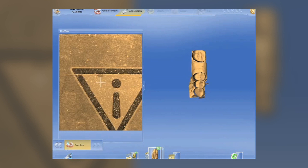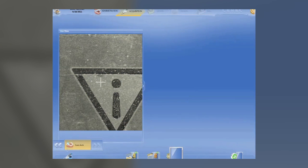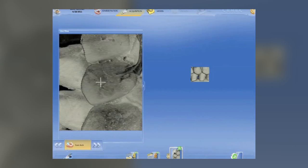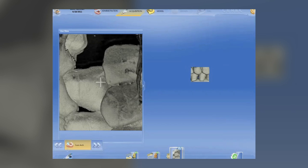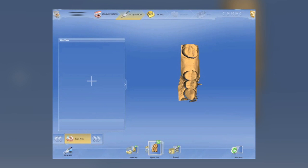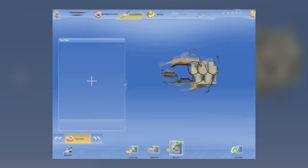We take the preparation picture, the opposing picture — actually, there is no more preparation and opposing. There's upper jaw and lower jaw images, simply because we have the ability to go ahead and take and design restorations on opposing arches at the same time. This is not something that the old software could do. So we take our upper jaw, lower jaw images, and our buccal bite images. The concept is the same as before, except the process and visualization are a little bit different.